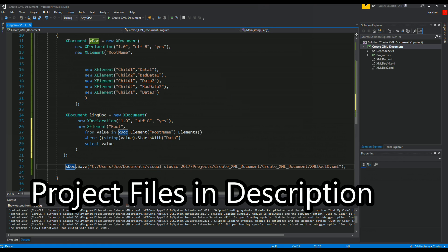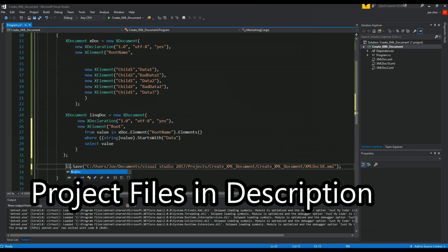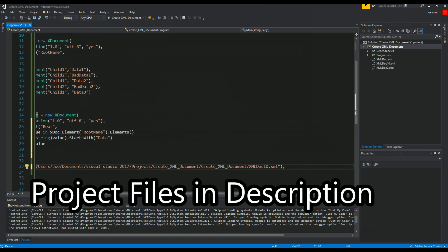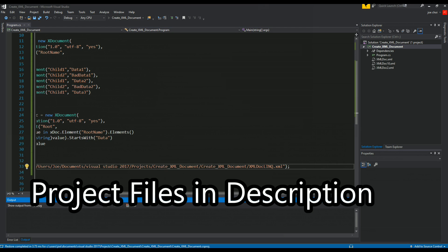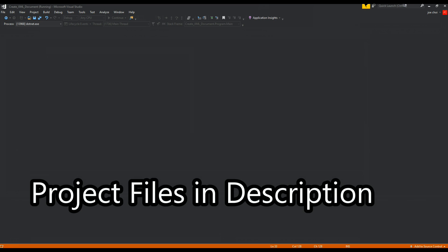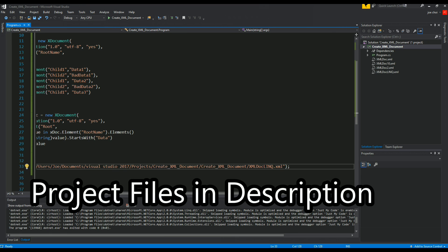So finally the last thing we have to do is save it, and we're going to do it by doing link dot save because it's no longer xdoc. Just to make it very clear we'll call this xml doc link.